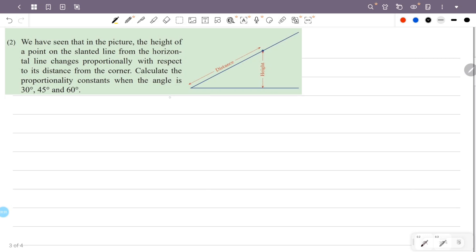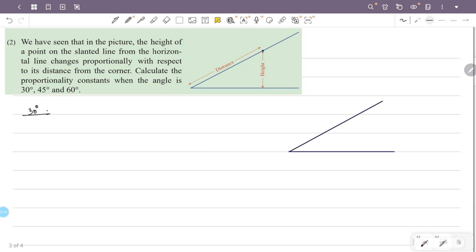We have a point on the slanted line, and the point on the corner is equal to the distance. In the 30-degree angle, we have a slanted line. Let's select a point here. I have selected a point here.